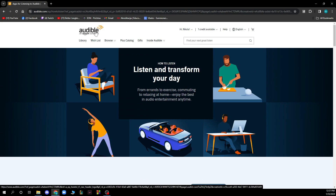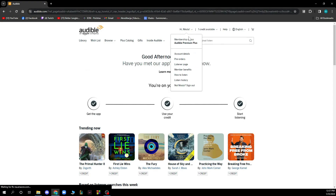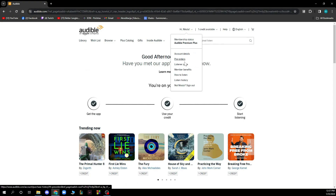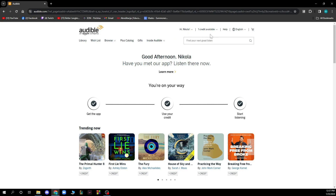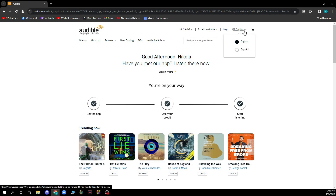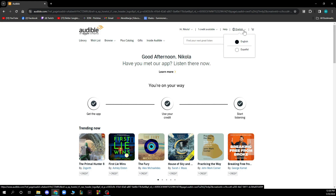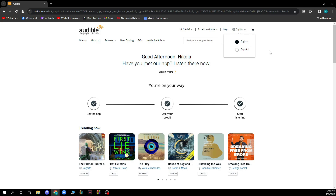In the top right corner you have your name where you can hover and see account details, pre-orders, listener page, member benefits, how to listen, listen history, and sign out. You can also see how many credits you have available — I have one at the moment. There's also a help button to contact Audible support, a drop-down menu to select languages like English and Spanish, and the shopping cart.